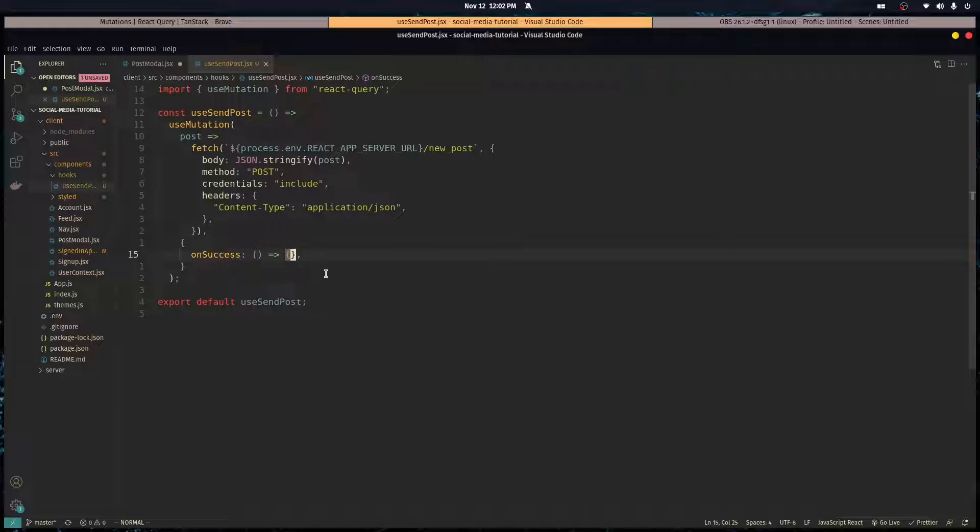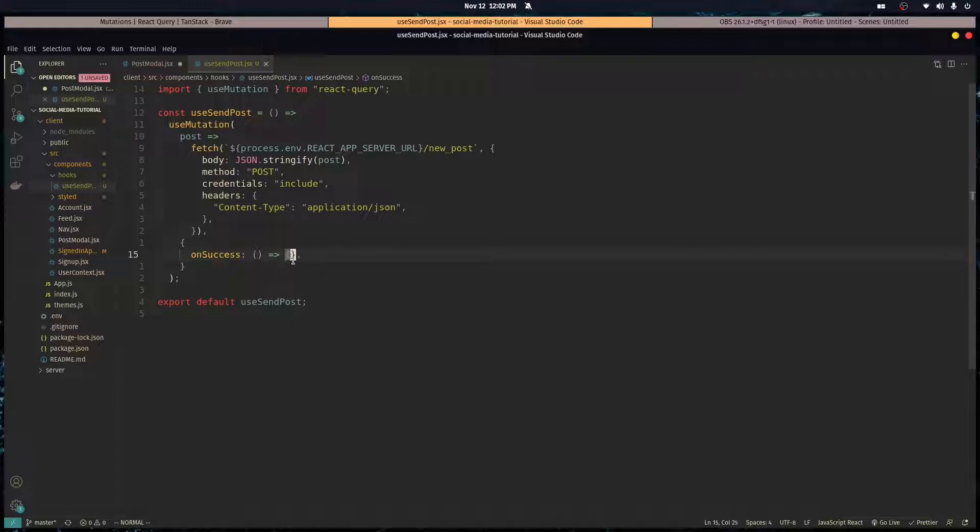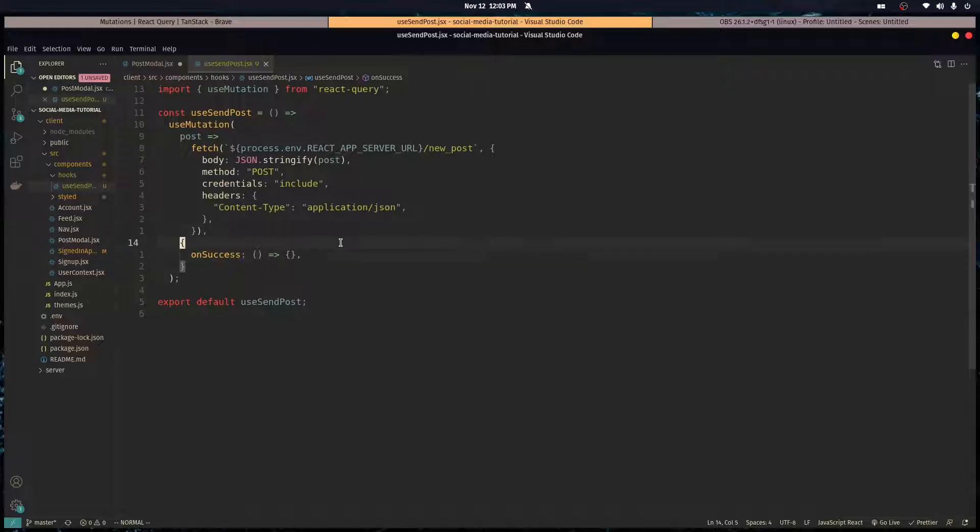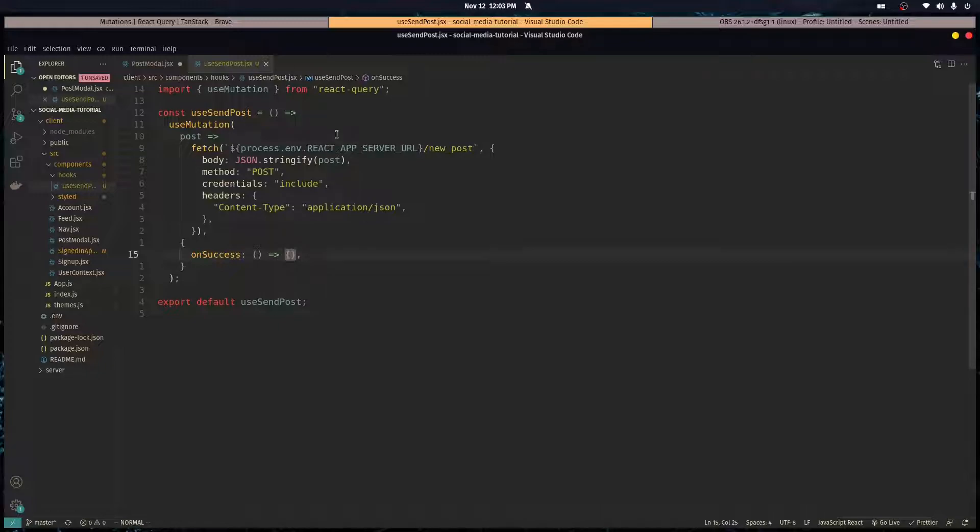We're going to fill up this function later in the series, probably next episode. Whenever we send a post, we want to send a new request to the server to refresh our page with all the new posts including ours. We're not doing that this episode, so we're going to keep this empty for now.